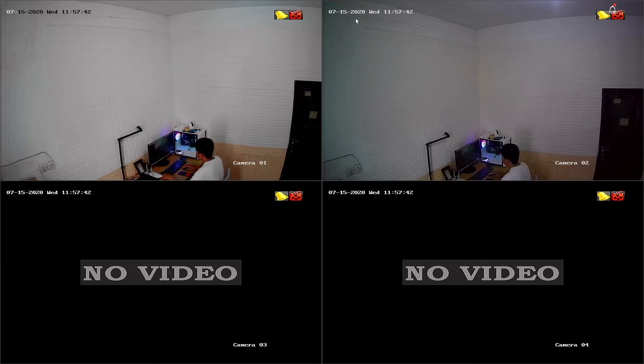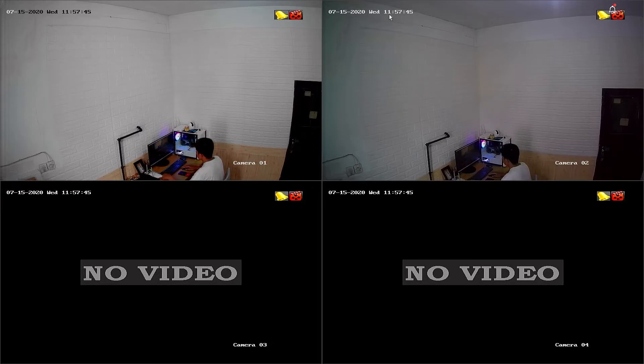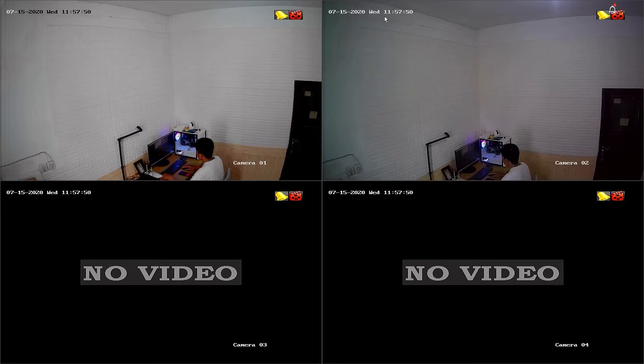If you notice that the date and time displayed on Hilook DVR monitor is incorrect, it is essential to adjust these settings promptly to ensure accurate timestamps. Let's begin by following these steps.